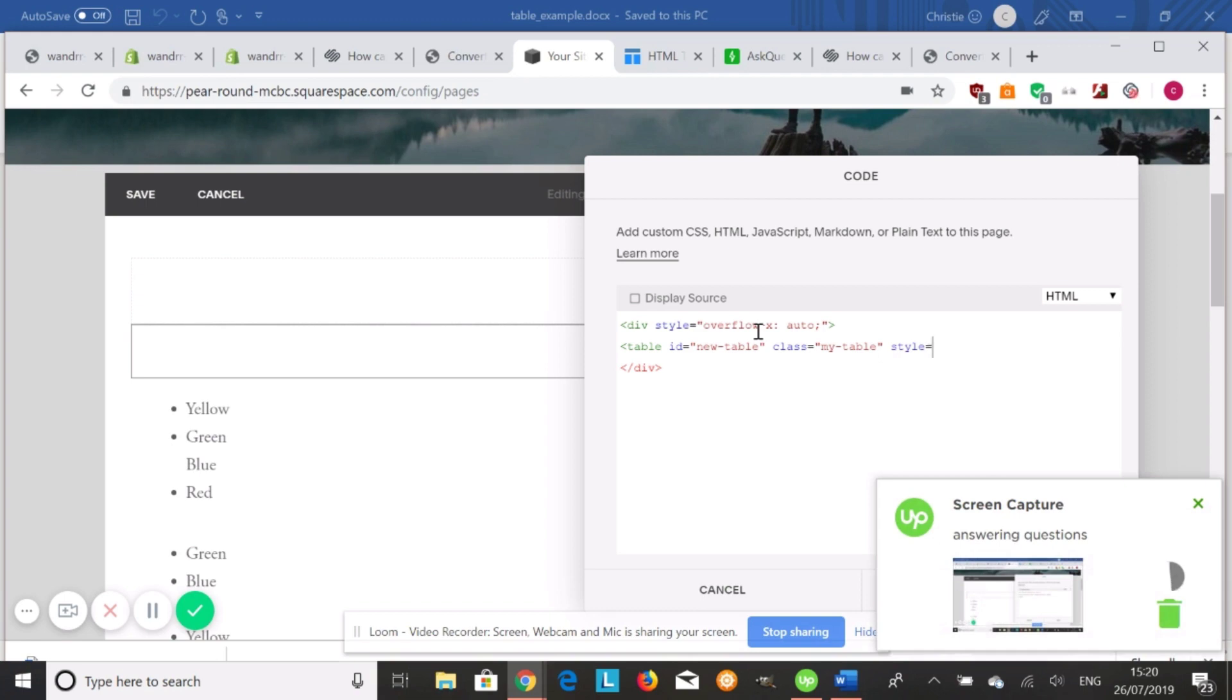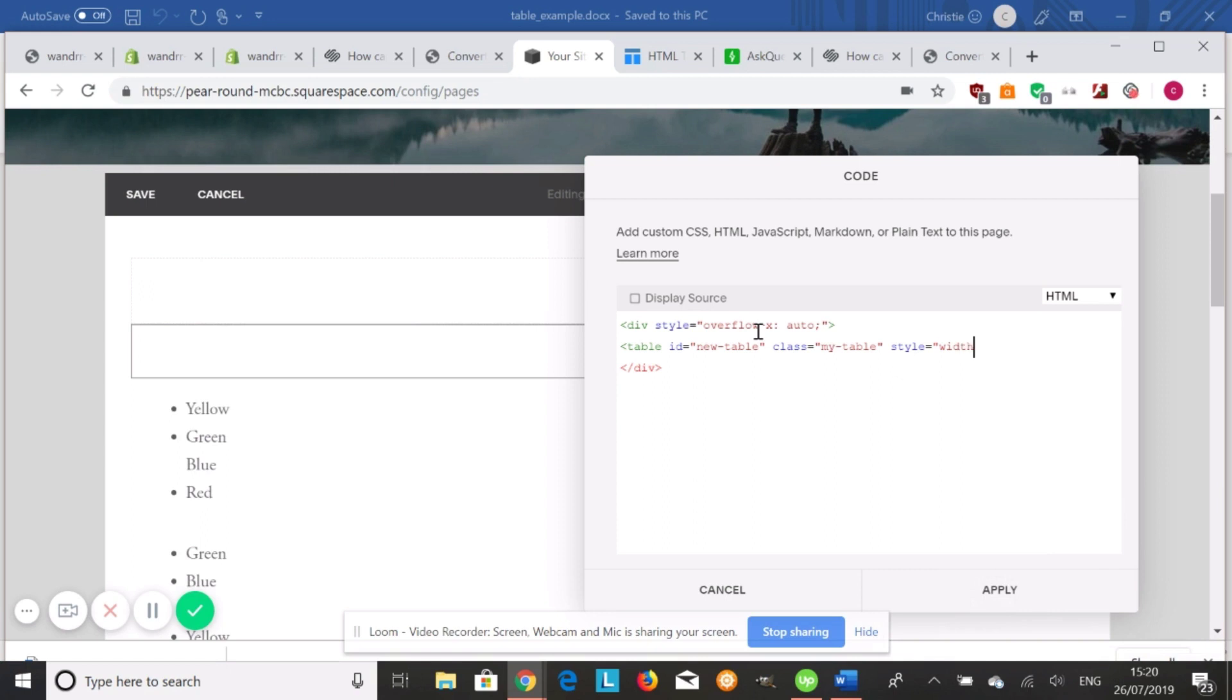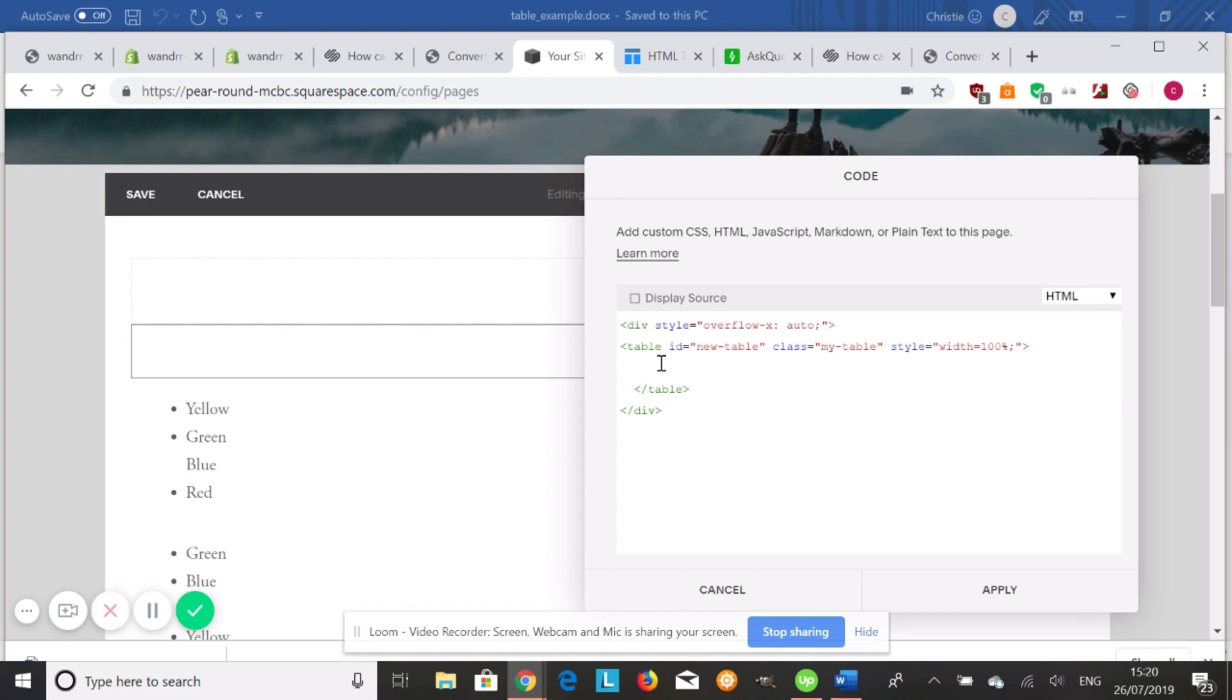Maybe you want a width of 100%. So we could do width equals 100% semicolon, close your quotations, and then close the tag. And then it creates a closing table tag as well for you.